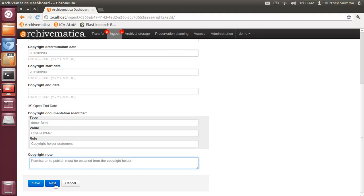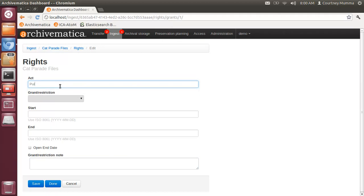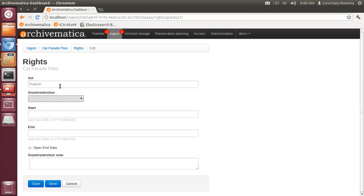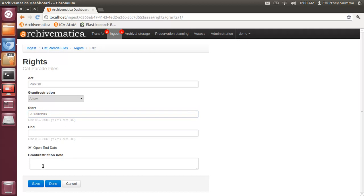Clicking next will save this page and move to the next page of entry which is where you identify the act. In this case we are addressing publishing. We're going to allow publishing and enter a start date and an end date, or click open end date if there is an open end date.